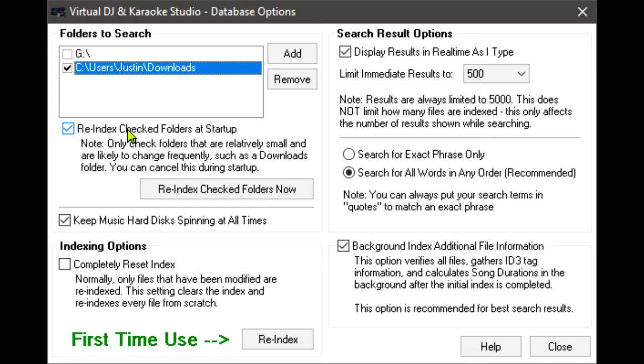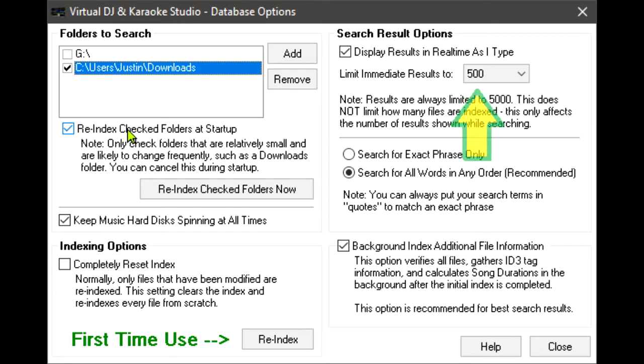Over to the right, we have the search result options. Display results in real-time as I type. This option does a real-time search, showing results immediately at each keystroke. Turning off this feature makes VDJ wait until you stop typing, or you press enter to show the results.